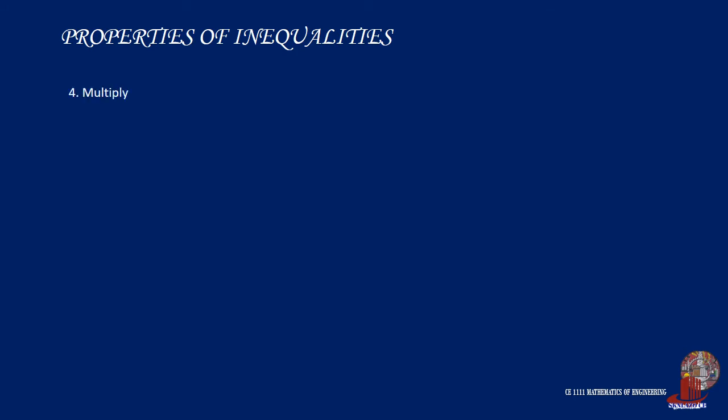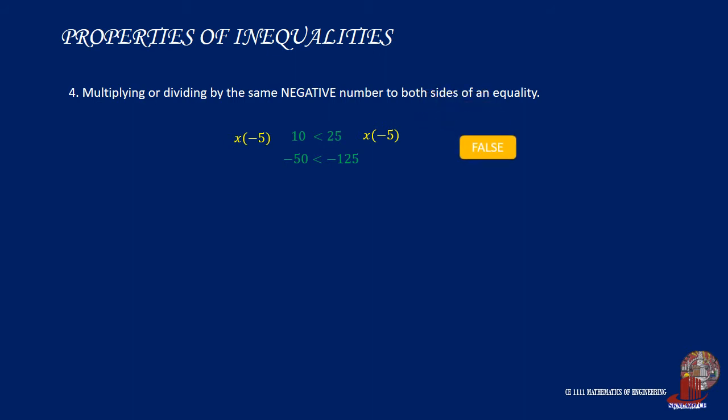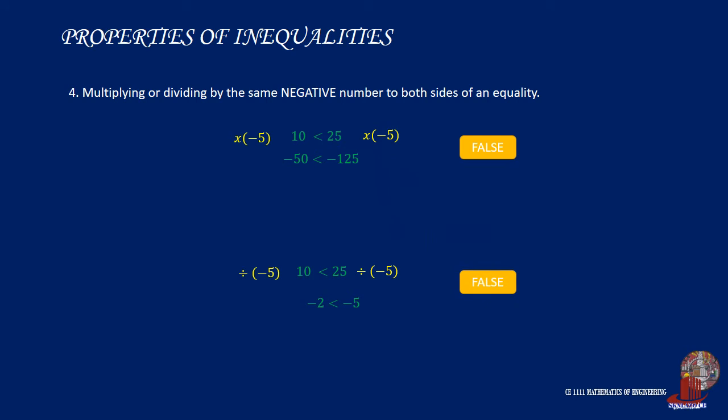But if you multiply or divide both sides of an inequality by a negative number, the inequality is no longer true. In fact, the inequality becomes reversed. This is quite easy to see from the example. By multiplying or dividing a negative number, we reverse the values whereby the inequality is also required to be interchanged to be true.